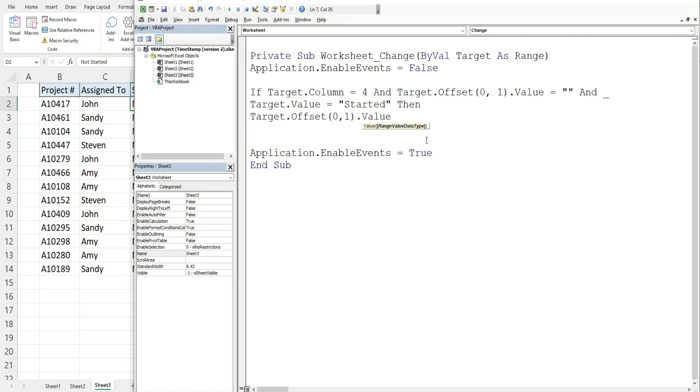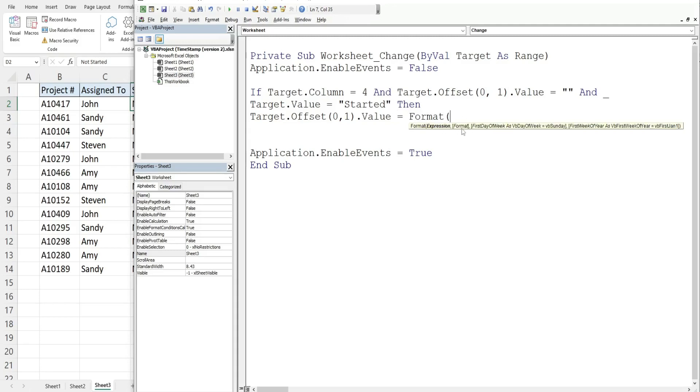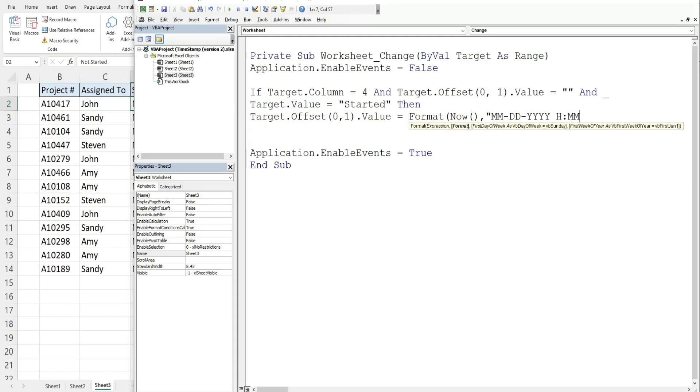So to do that we're going to use the format function and that has two inputs. One is the thing we want to format and the second is the format we want it in. The thing we want to format is the output of the now function which returns date and time. And then the format we want it in is two digit month, two digit day, four digit year, hours, minutes, seconds and we want that in AM/PM format.